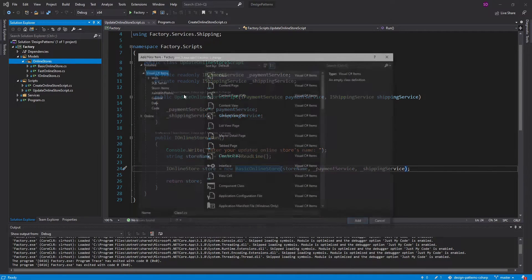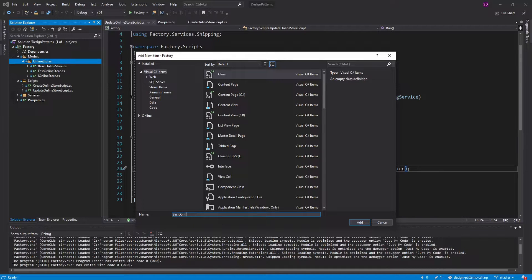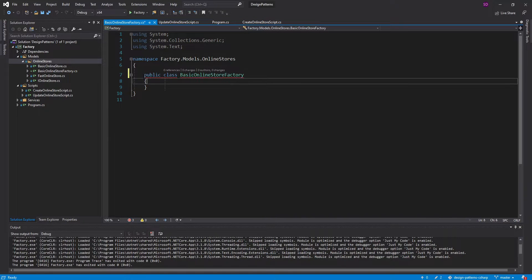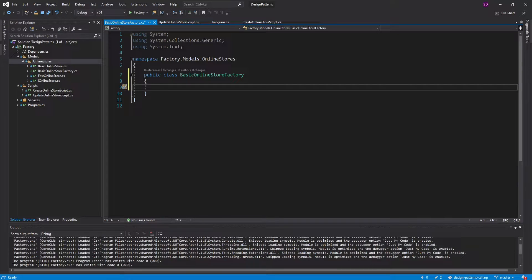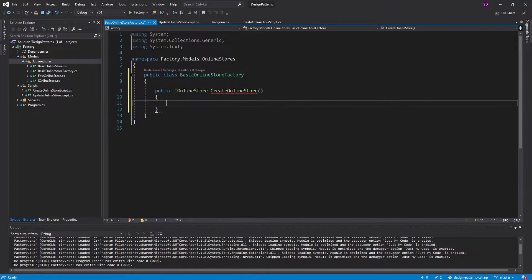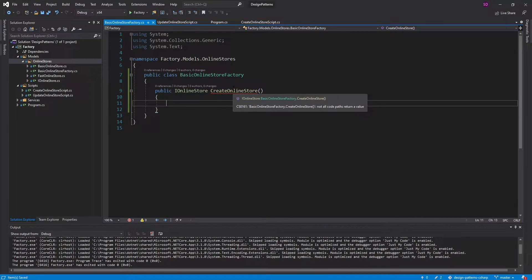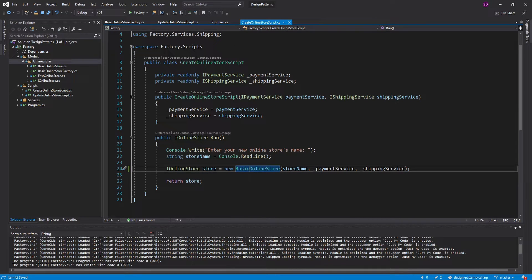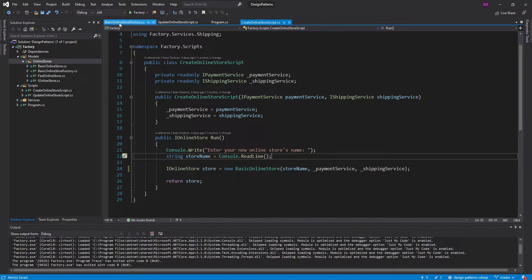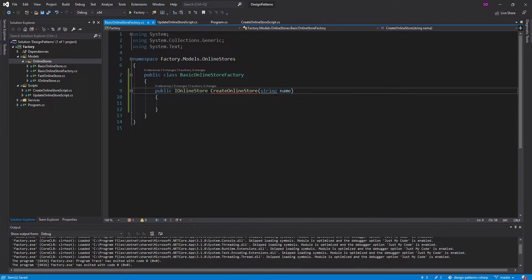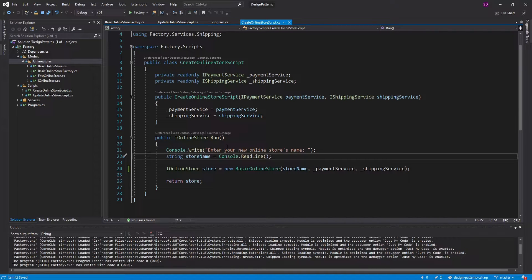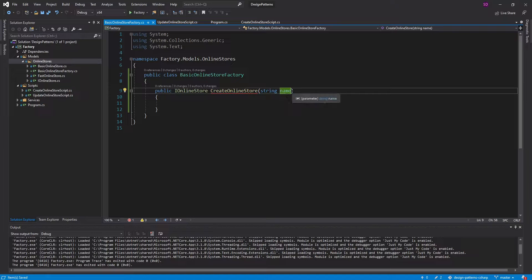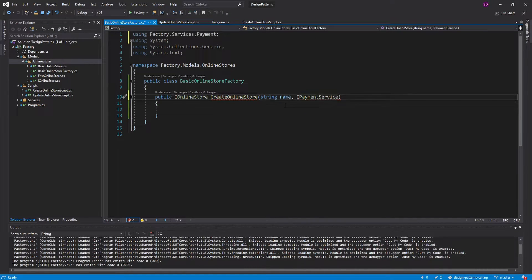Let's go into our OnlineStores folder, add a new item — this is going to be the BasicOnlineStoreFactory. We'll make it public, and it's simply going to have one method: our factory method. It's going to return our iOnlineStore, and we can call it CreateOnlineStore. Now, the parameters we put on this factory method really depend on your client. In our case, our client is giving us a store name, so it makes sense for our BasicOnlineStoreFactory to take in that name as the factory parameter. Our client is only providing us with a name, so that's all we're going to take in this factory.